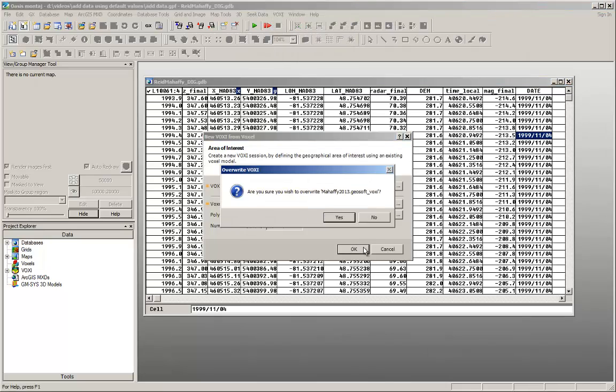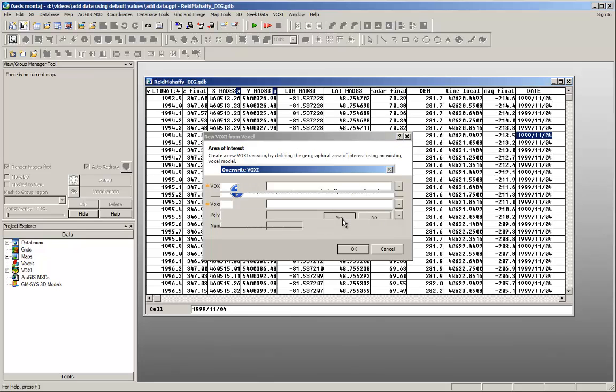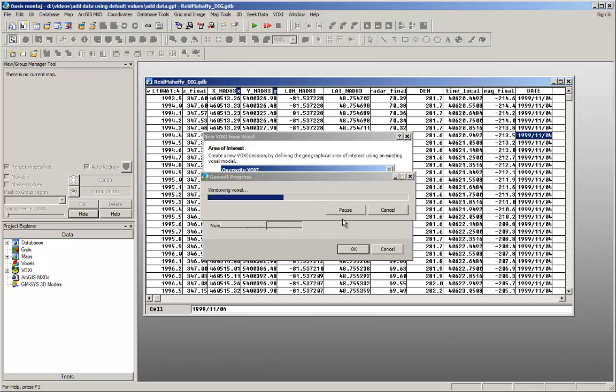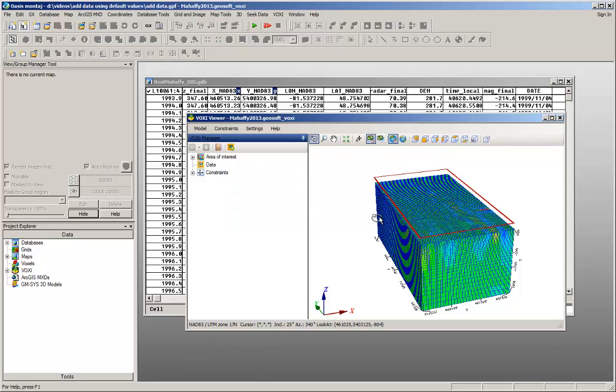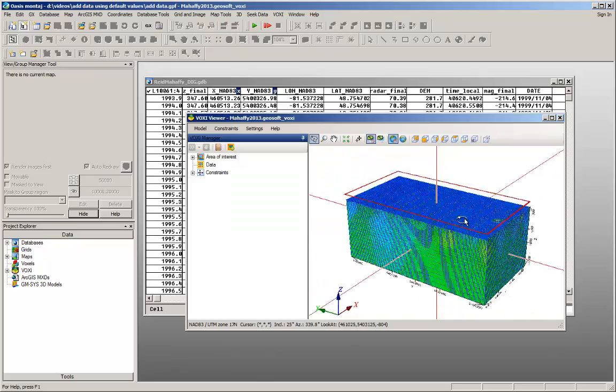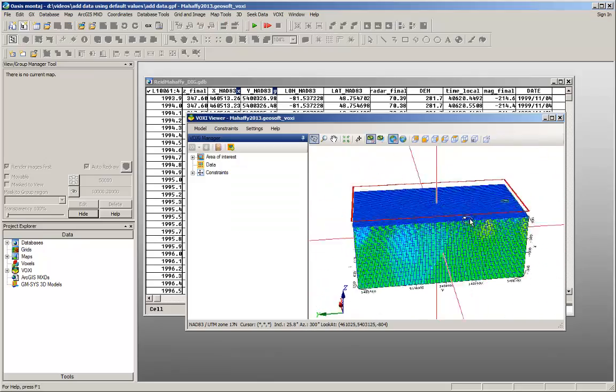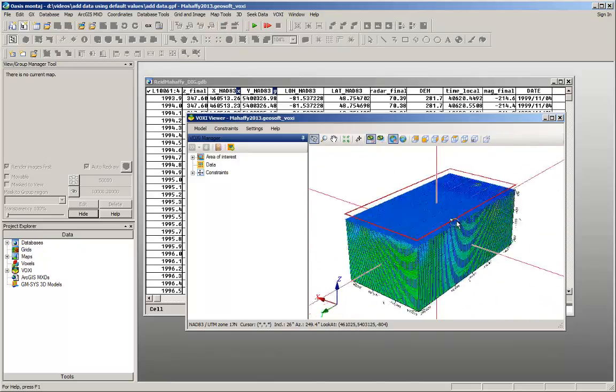I'm going to start by creating a Voxy project from a voxel. After defining the area of interest of your Voxy project, you are ready to add the data. Click Yes to add data right away, or if you want to inspect your mesh first, click No. You can add your data at any time by right-clicking on Data and selecting Add Data.